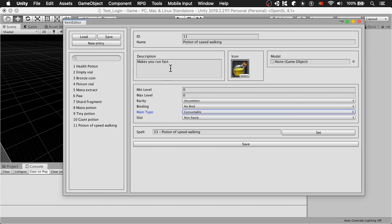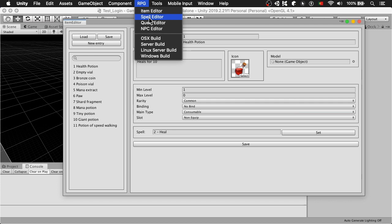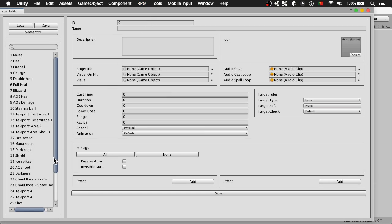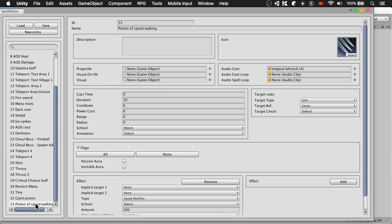Same way for potion of speed walking, in this case the ID is ID 33. So you can see here in the spell editor, ID 33 is going to have a speed modifier, 200% speed.